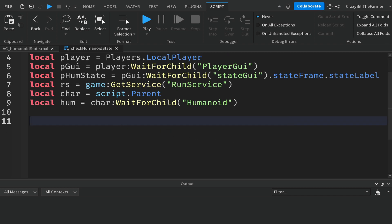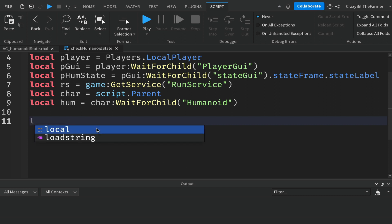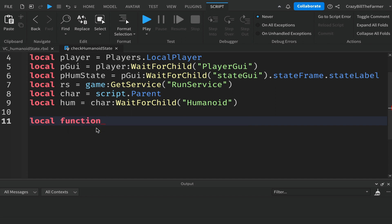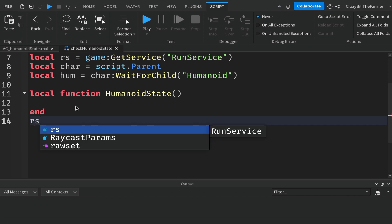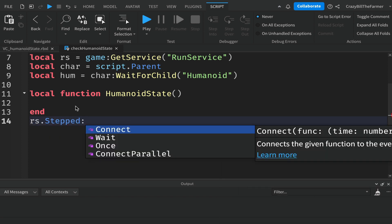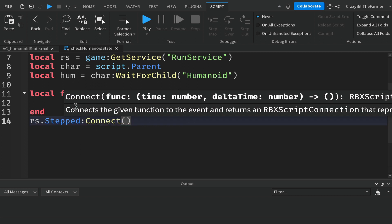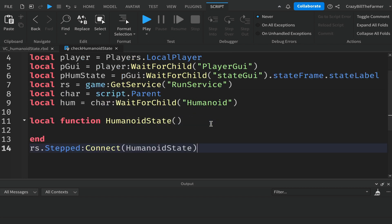Just below the variables, drop down a couple of lines and create a local function called humanoidState. Below this, we'll use RunService so the function runs up to 30 frames per second, giving very instant results. We write rs.Stepped:Connect and pass in the name of our function — just type humanoidState with no parentheses.